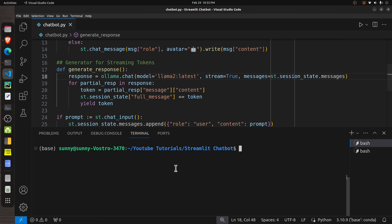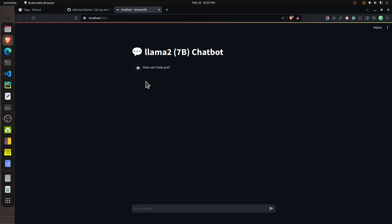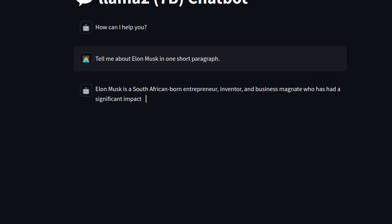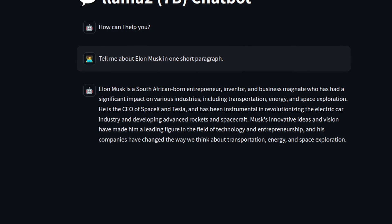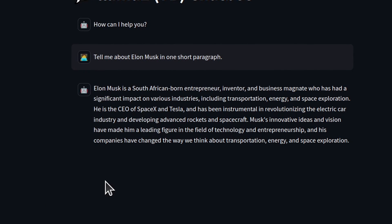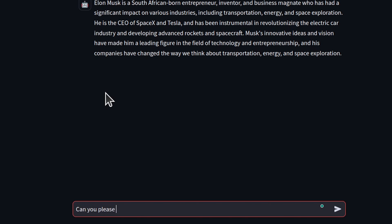Once the Ollama server is up and running, open a new terminal and run the Streamlit app. As you can see, the Streamlit app is up and running — it has opened a new tab in the browser showing the chatbot. I asked it a question and it generated a response in a typewriter-like fashion, producing a short paragraph explaining about Elon Musk.